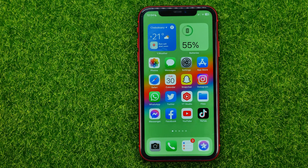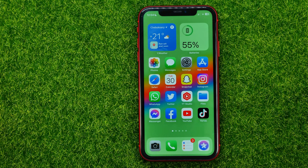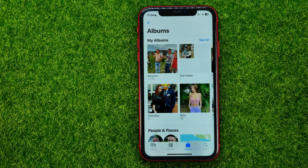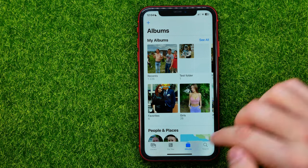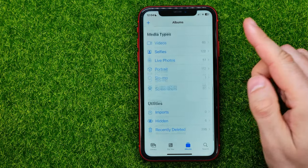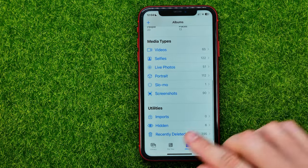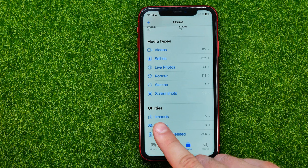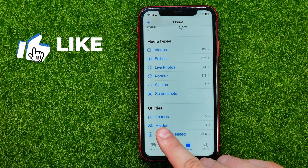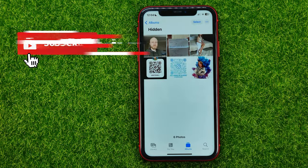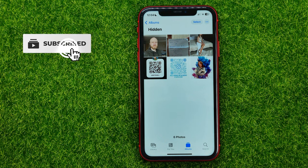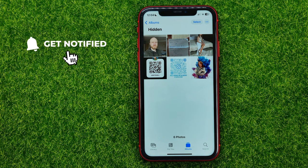So let's get started. First, open the Photos app and go to Albums. If we scroll down, we can easily find the Hidden album, which includes all the photos that we have hidden.